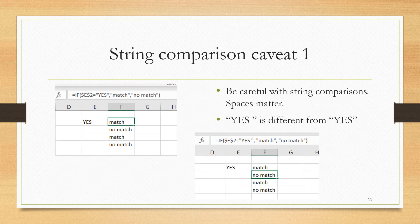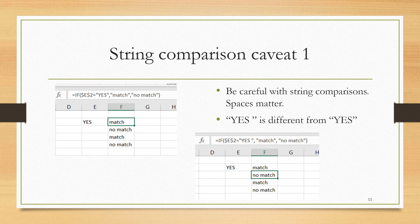Here I want to warn you about some issues that arise when comparing strings. This first one is that spaces matter. So in cell E2 is the word yes, all capitals, no spaces, just the word yes. First I ask if E2 is equal to the word yes with no spaces, and I see that it is a match. But if I ask if that word is equal to quote YES space end quote, I find that it is not a match. That space matters and it will not match if one of them has a space and the other one does not.